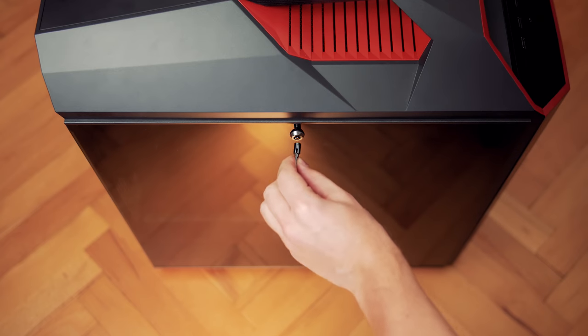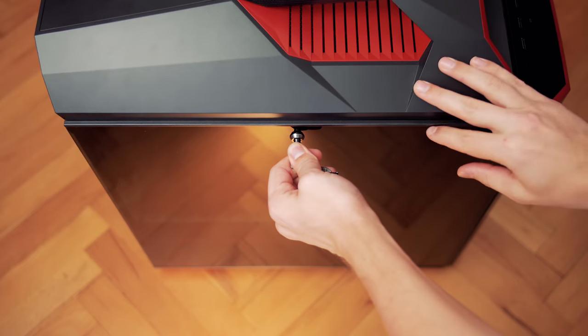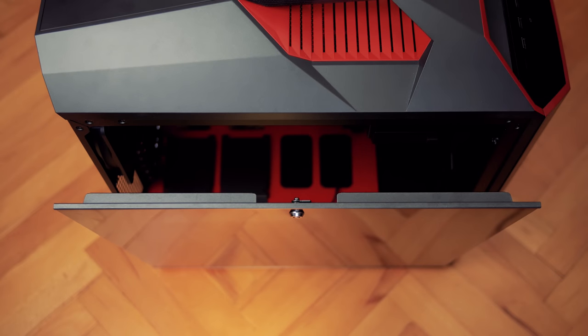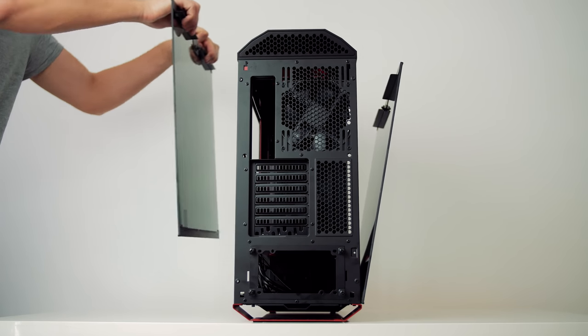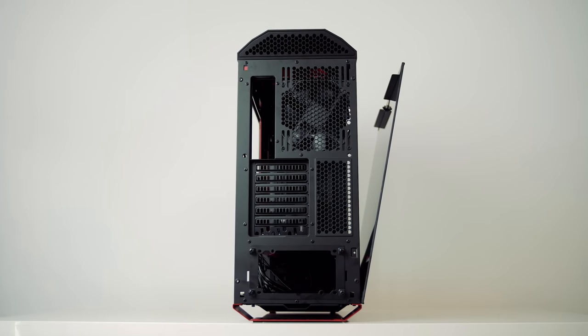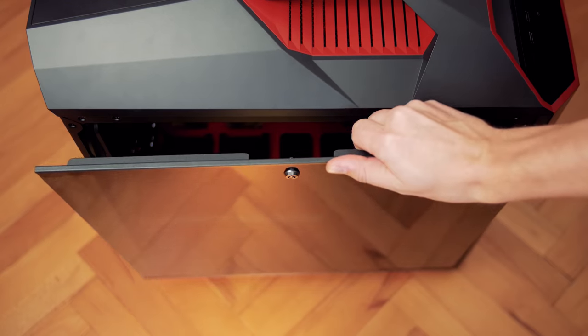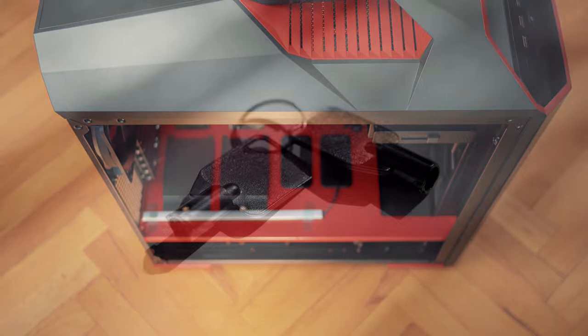So instead of using thumbscrews on four corners like we normally see, we have a key lock mechanism centered at the top that makes handling simple and safe, especially with that extra step that catches the panel and then it must be lifted for removal.